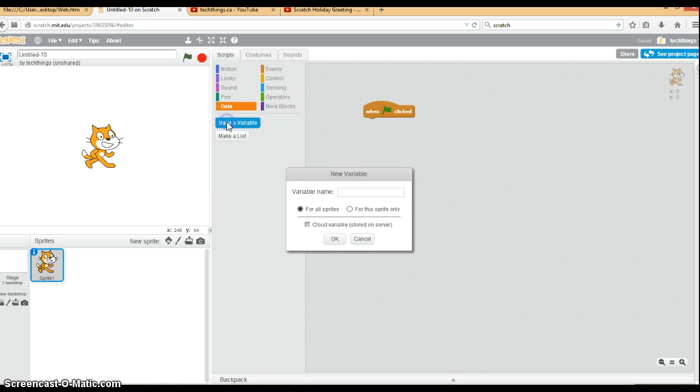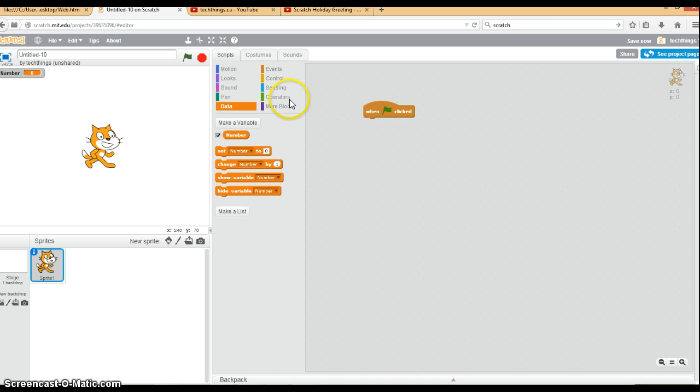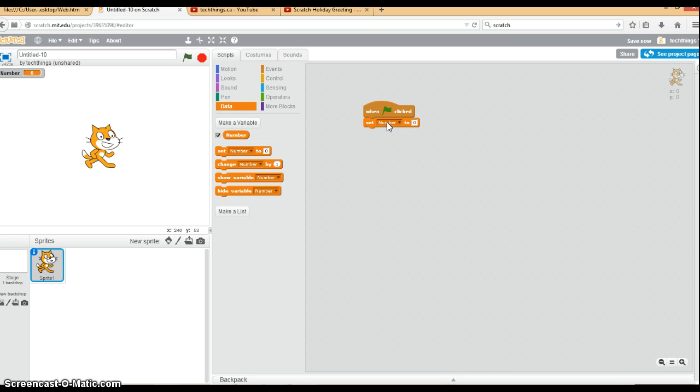We need a variable for the number. I will call that number. So you go to make a variable, variable name is number, click OK. Now we always like to initialize our variables at the beginning of our program. That means give it an initial value. In this case it will be zero until we ask the user for the number.